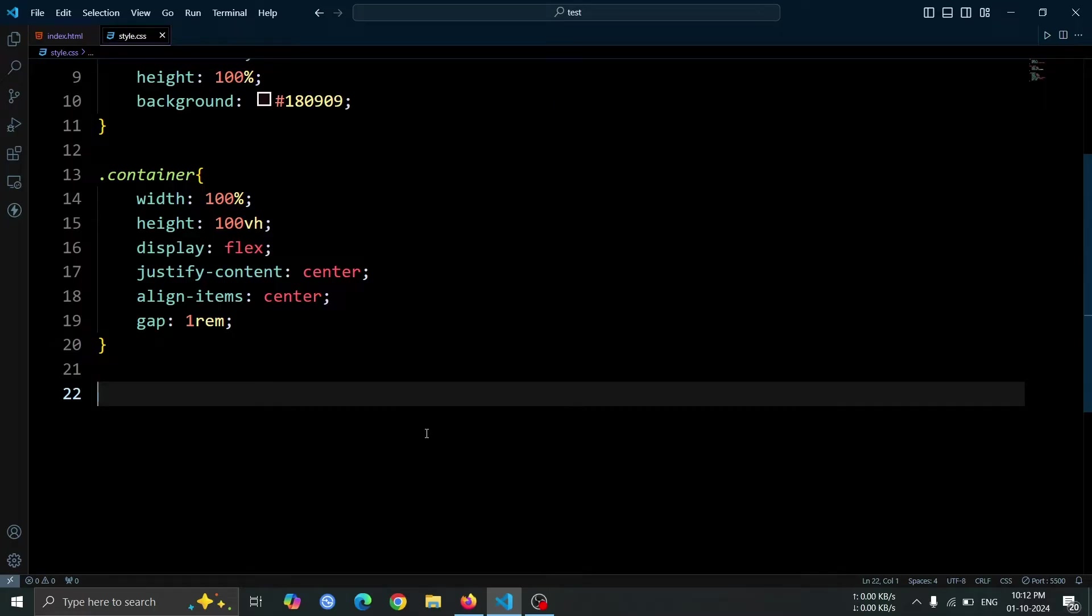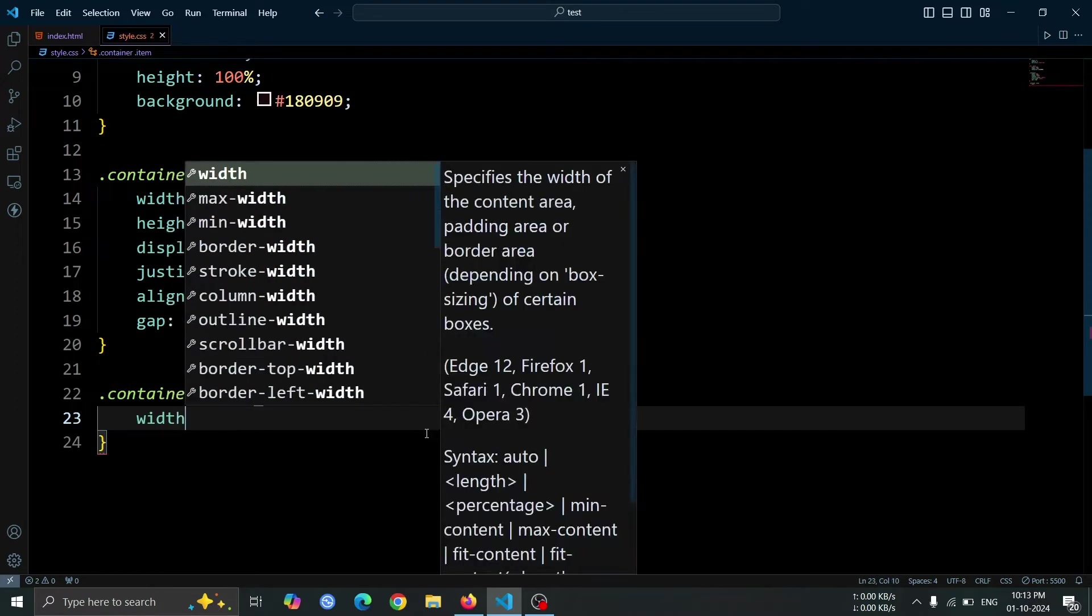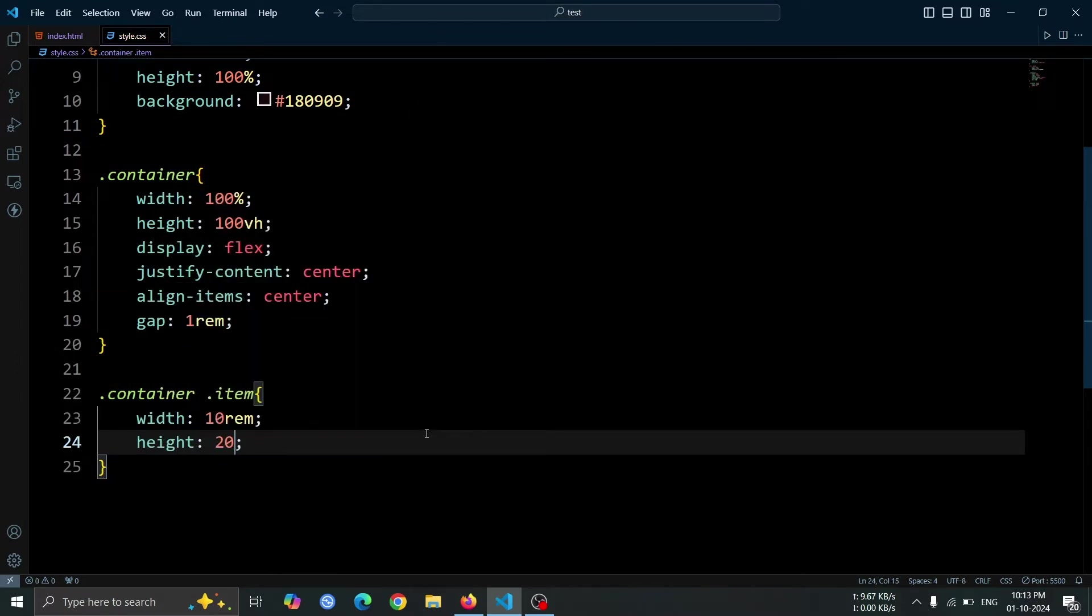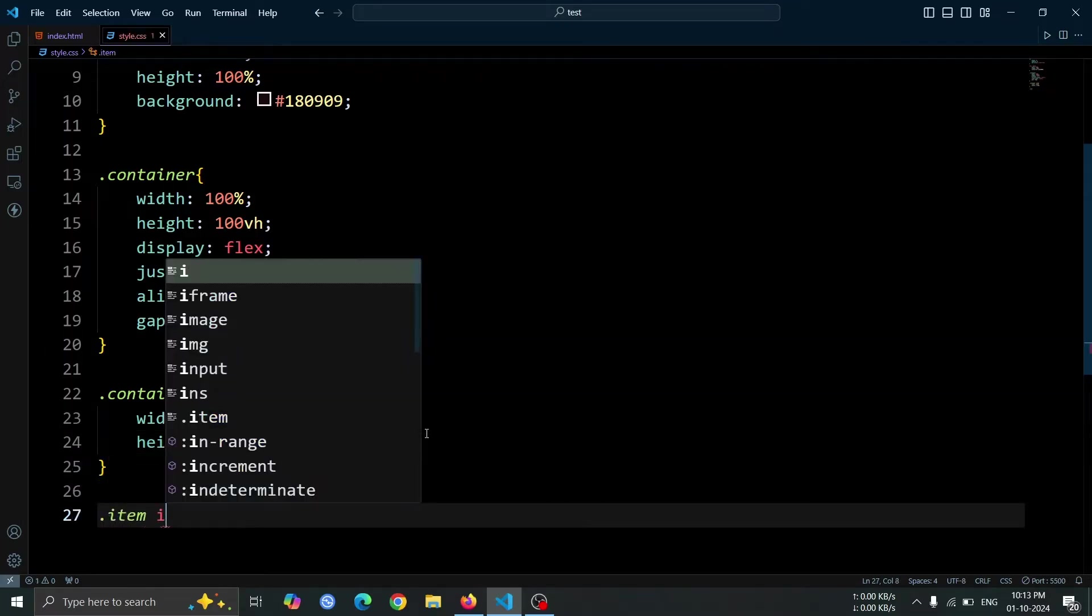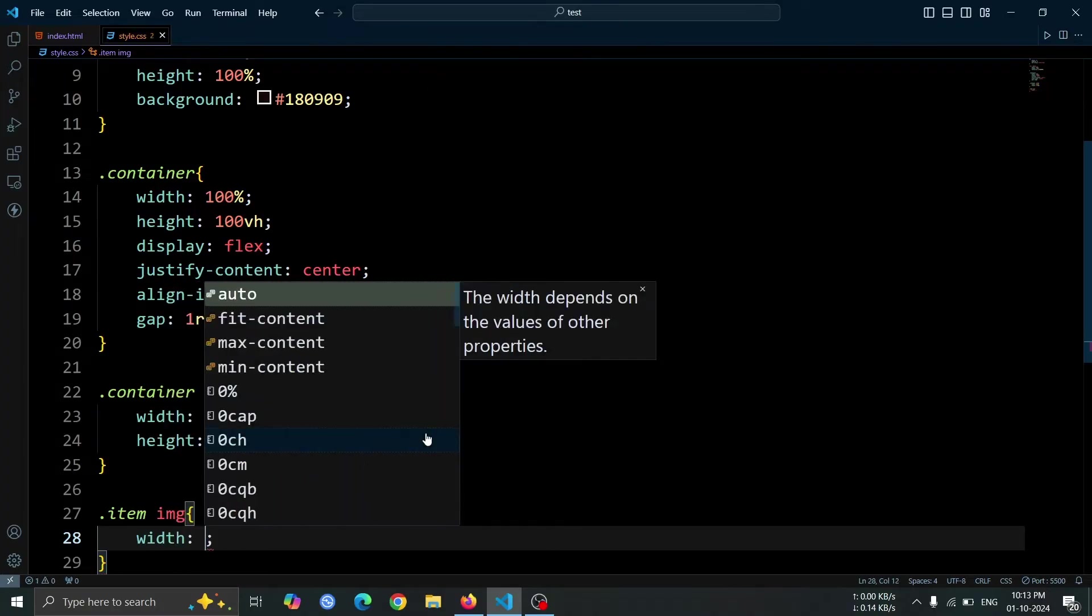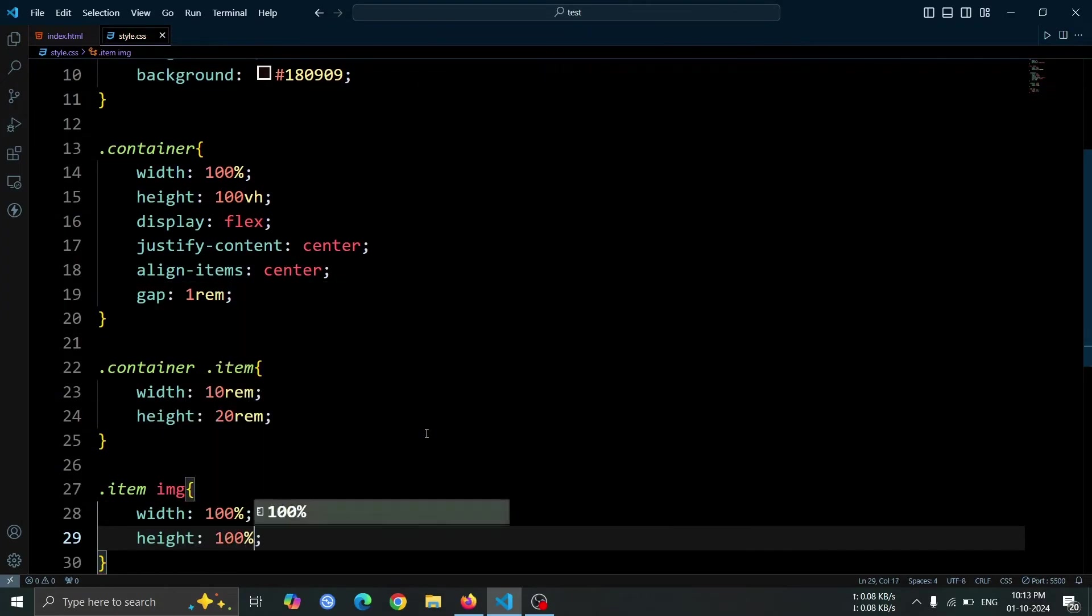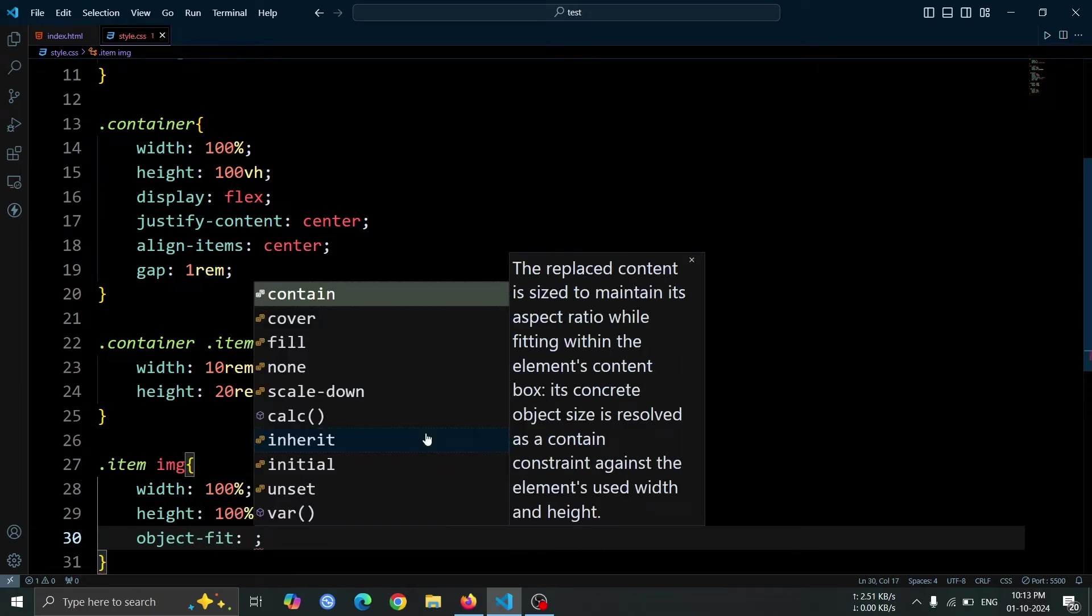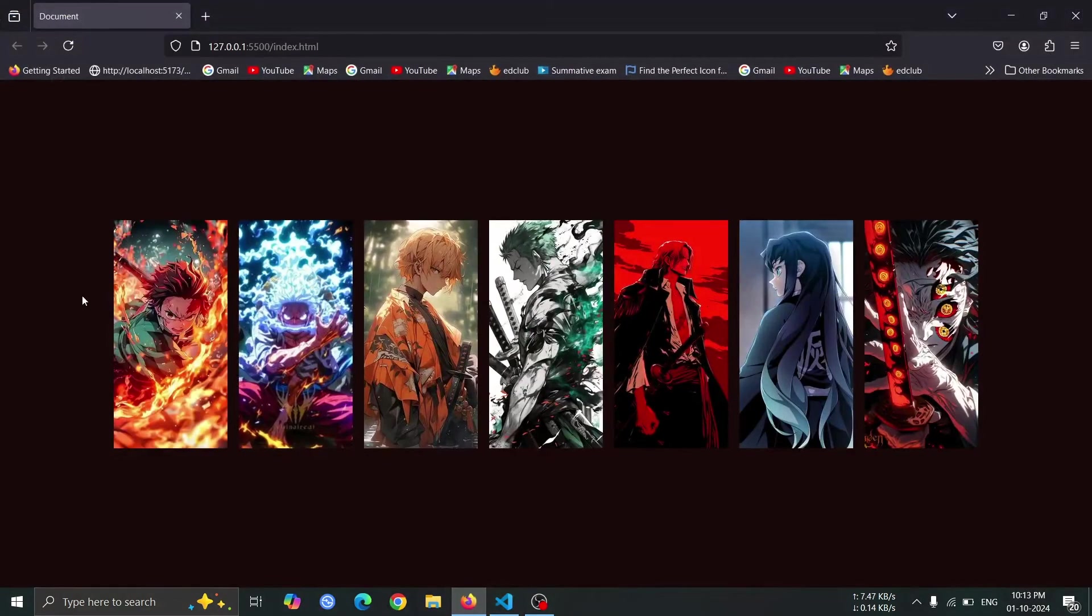Next, let's add some style to the item div element. Set its width to 10rem and its height to 20rem. This will ensure that each item has a defined size, creating uniformity among all the images. After that, let's style the images. Set their width and height to 100% to make them fill the entire item div. We'll also use object-fit cover to ensure that the images maintain their aspect ratio while covering the entire area without distortion.